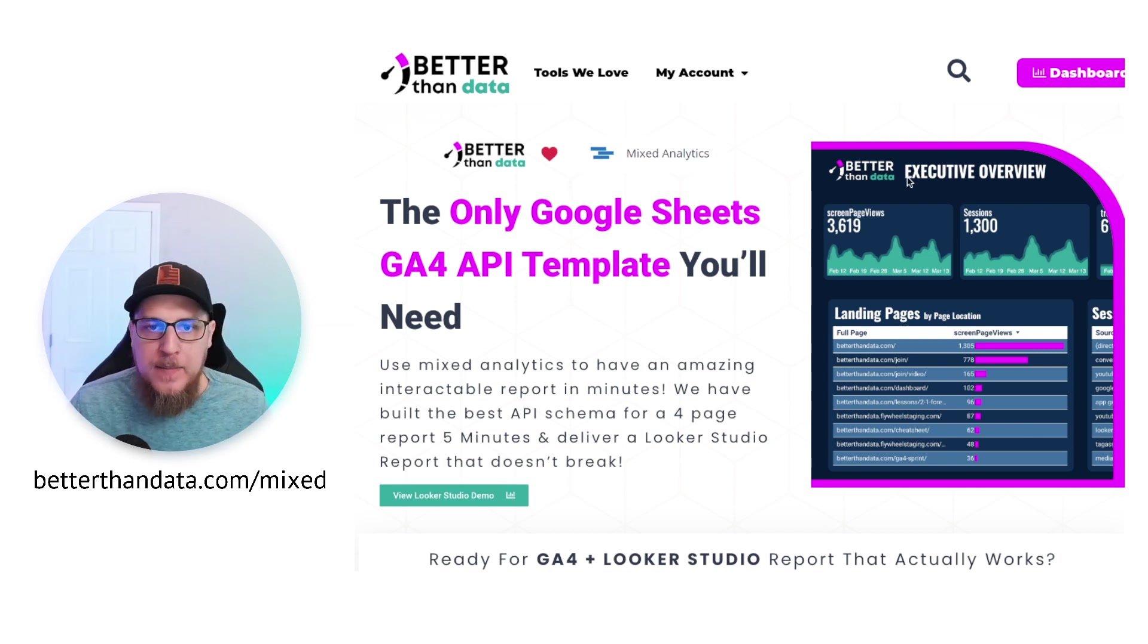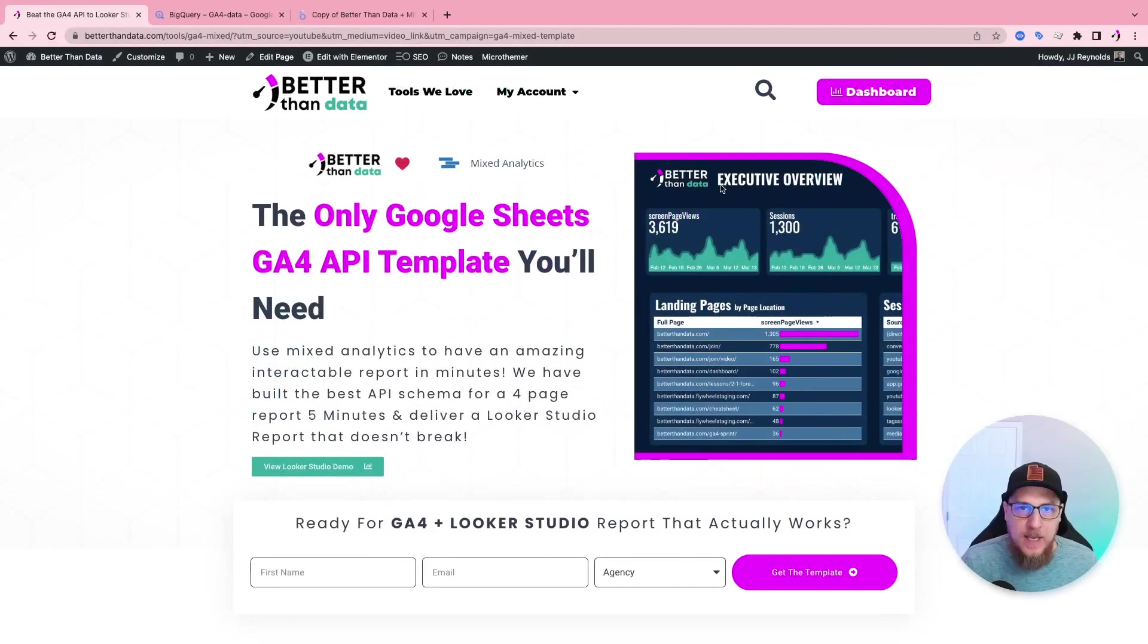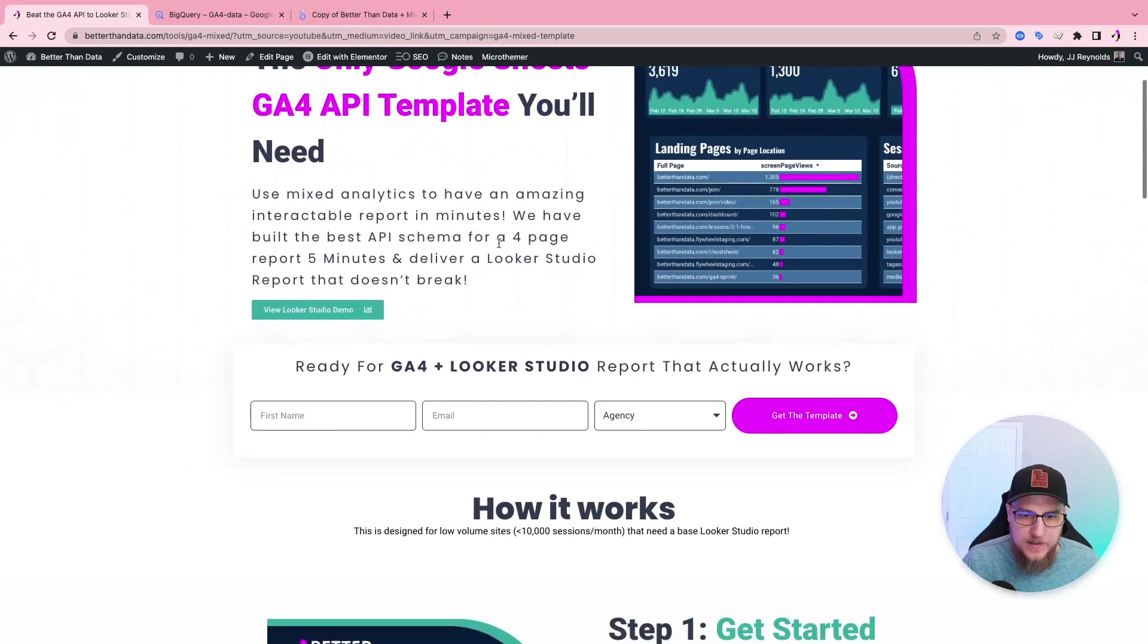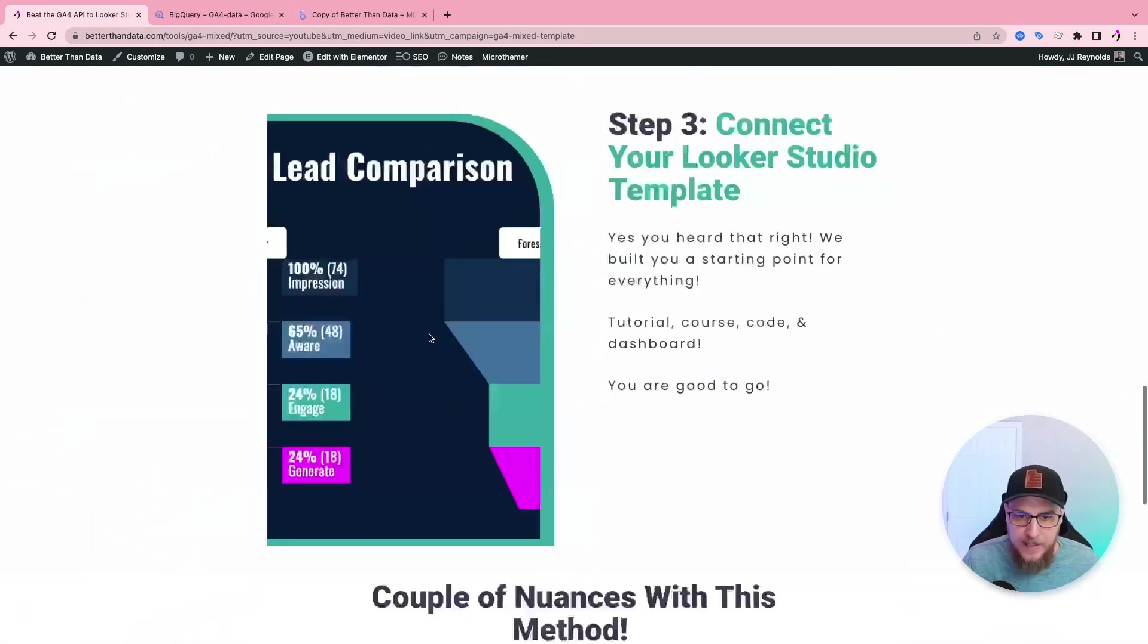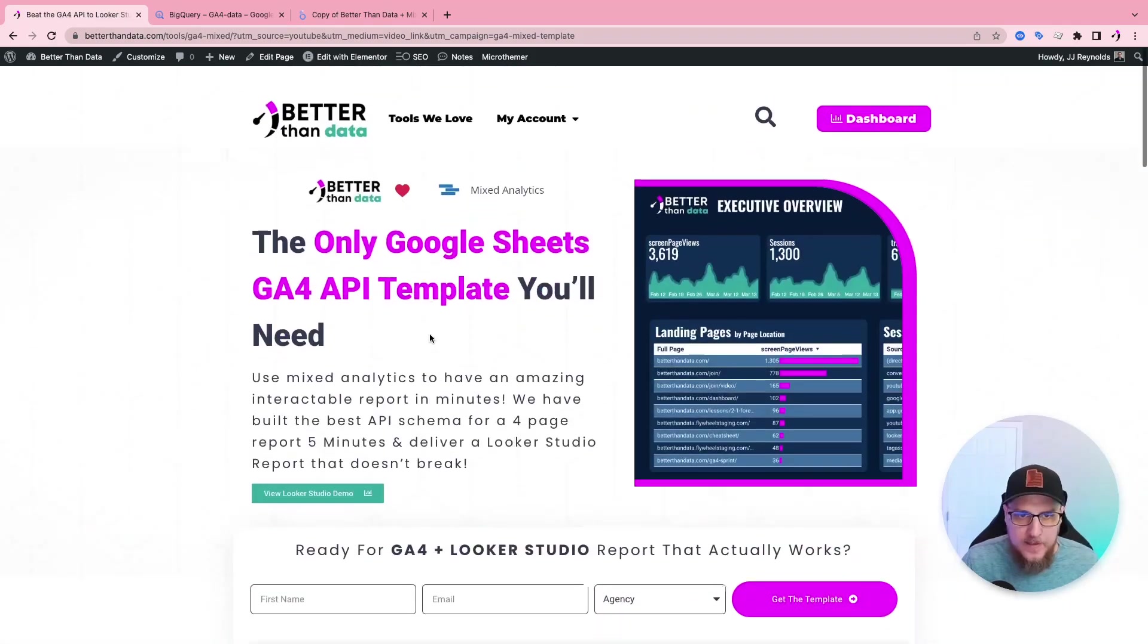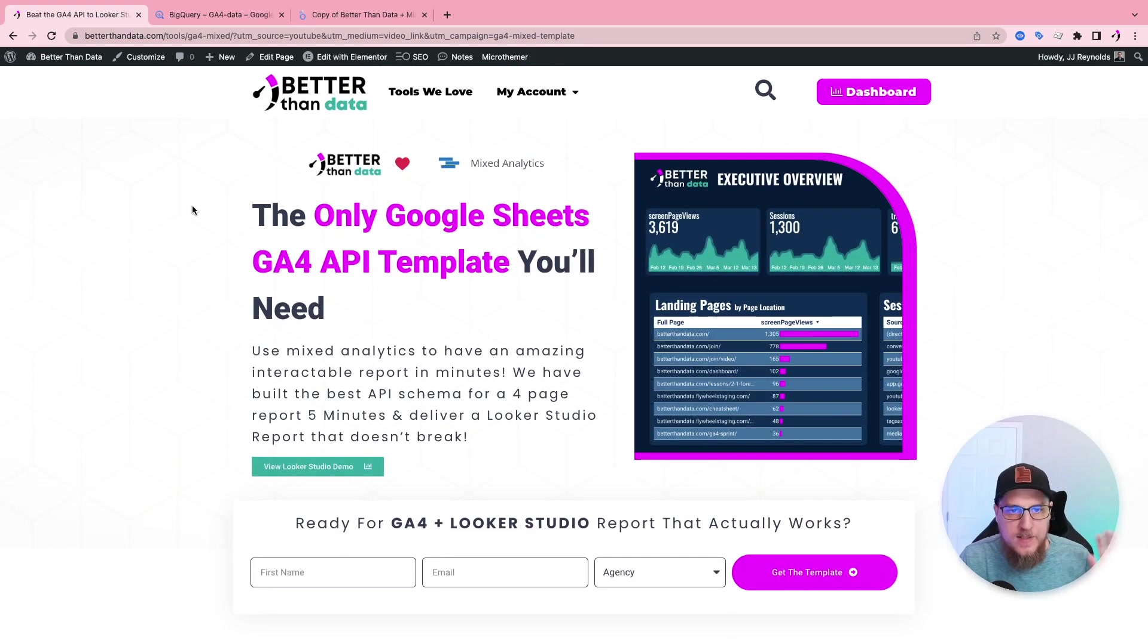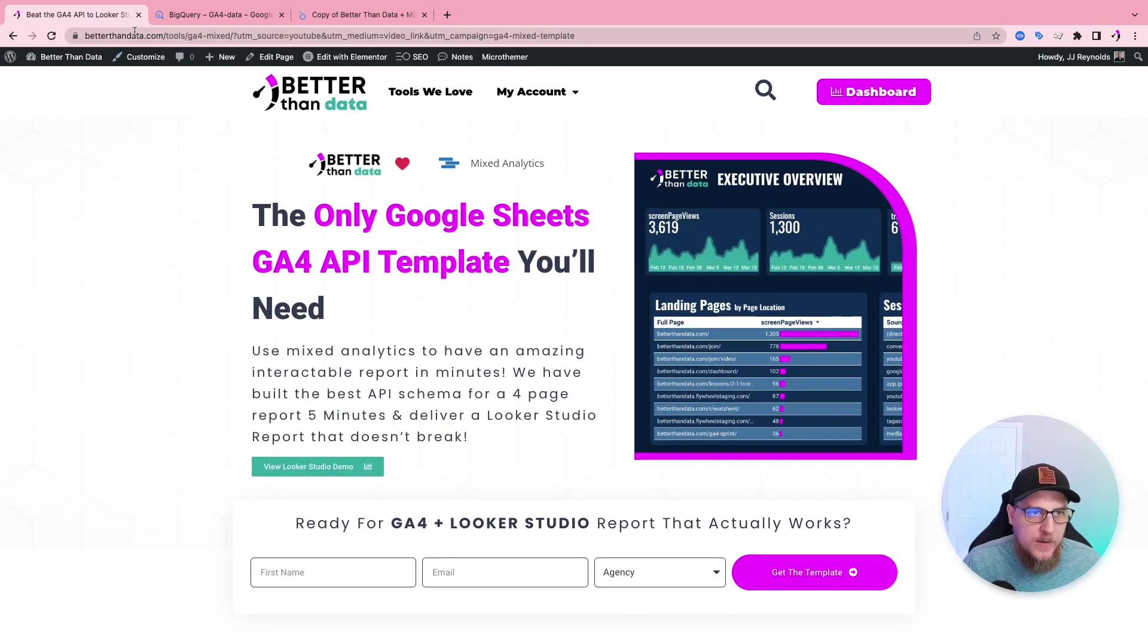So go ahead, grab that. In the meantime, let's jump in and take a look at what we have going on here. Here's the website, here's the thing, download it, see how it works. There's instructions, everything is there for you.